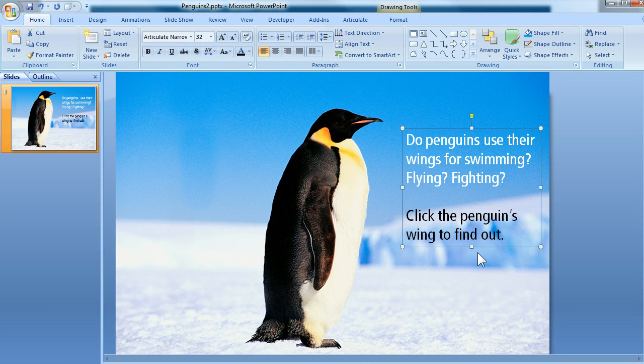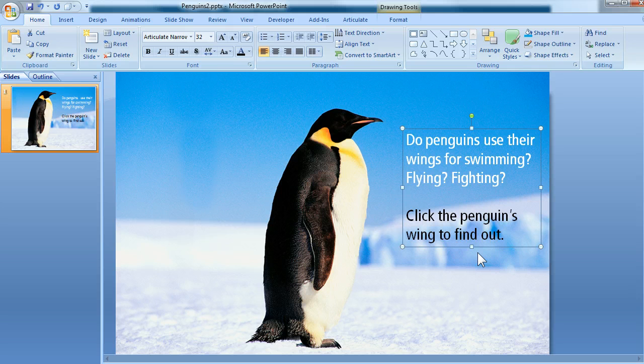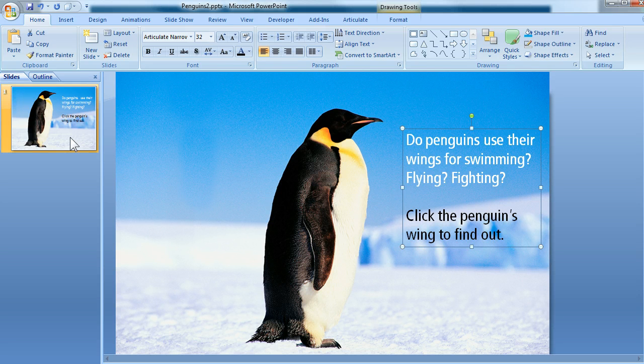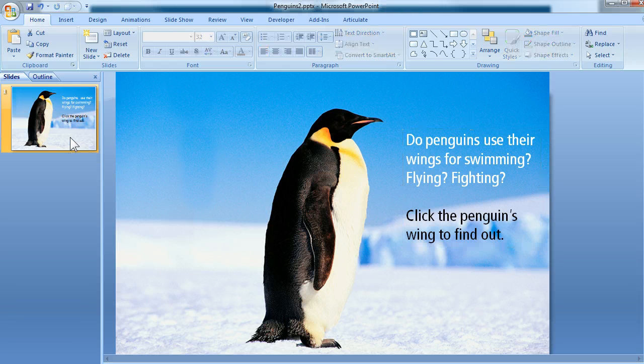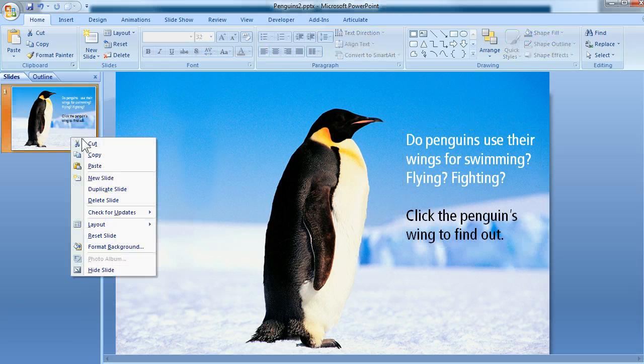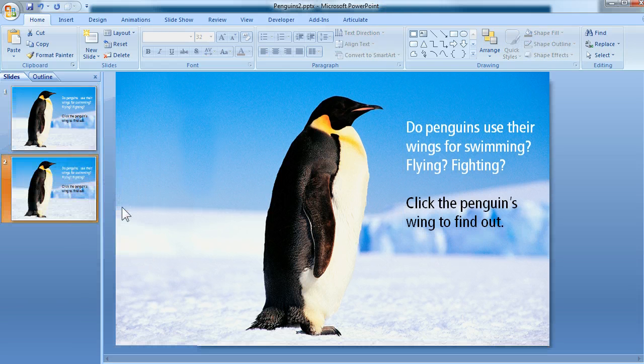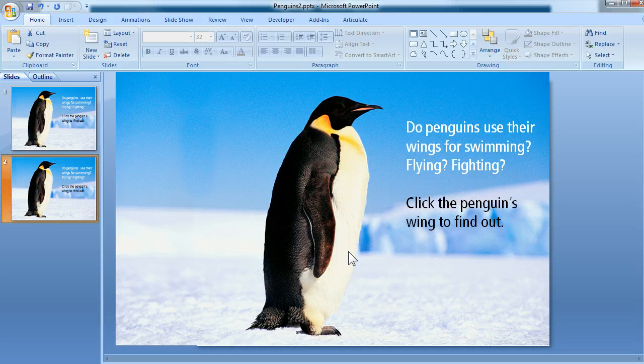So basically, the pop-up slide is an exact duplicate of the original with a few additions. So let's come over here to the thumbnail, and we're going to right-click the thumbnail and choose Duplicate Slide. That makes an exact copy.